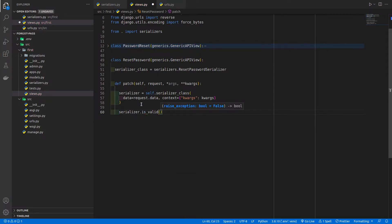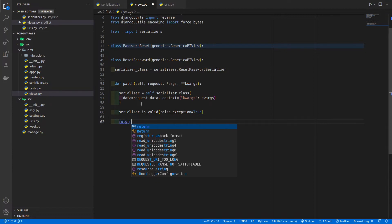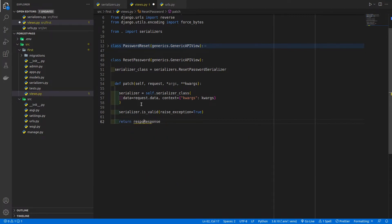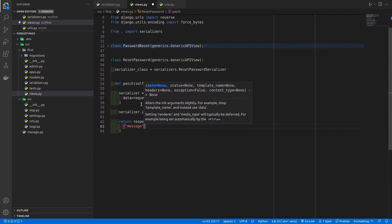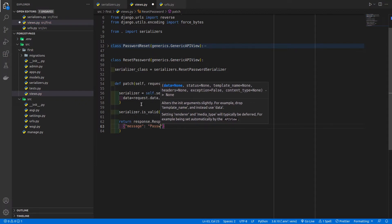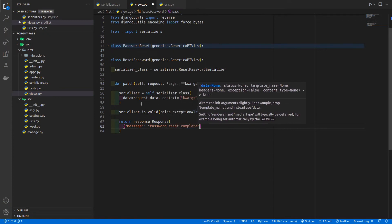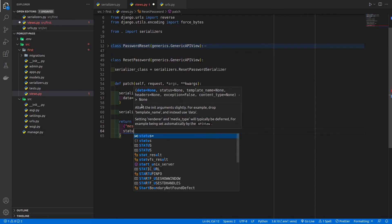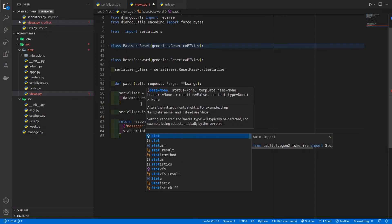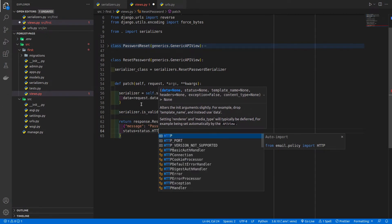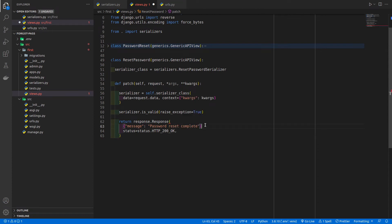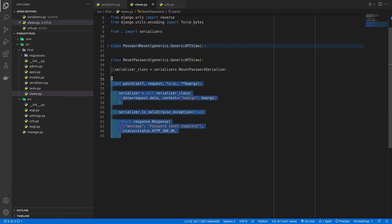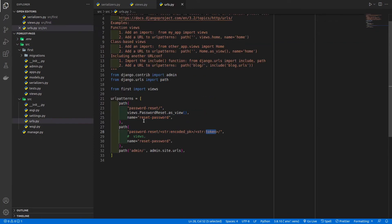So we're passing the password data and the keyword arguments — which contain encoded pk and token — to the serializer for validation. After this we call serializer.is_valid(raise_exception=True), which raises exceptions if there are any. Then we return Response with a message 'password reset complete' and status=status.HTTP_200_OK. Our patch method is ready; now we can use this in the URLs.